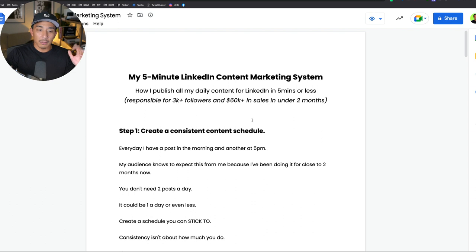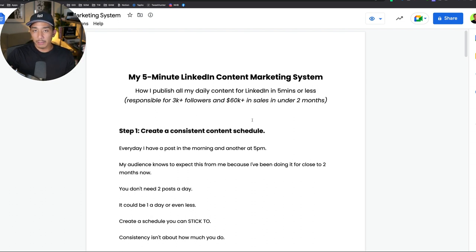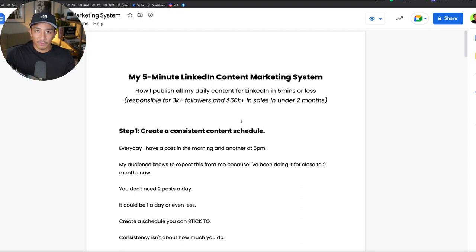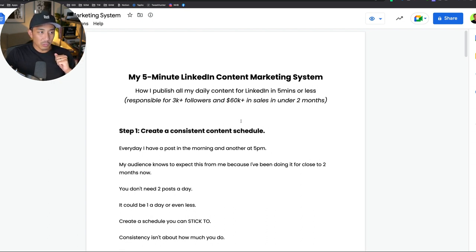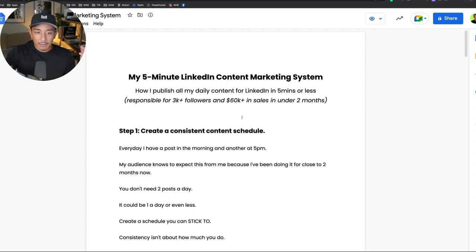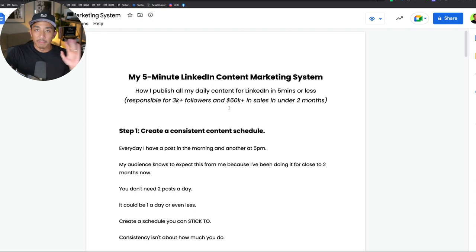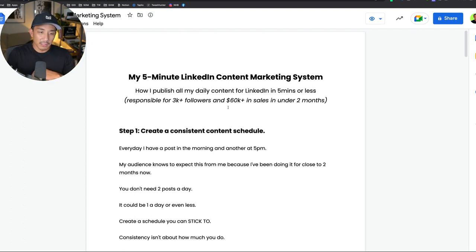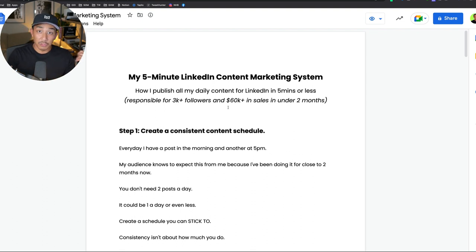This was actually covered in my Friday Fire newsletter, a weekly newsletter obviously on Friday. This is a strategy that I shared in there, but there was a lot of good responses from that. I know not everybody's on my email list, so I thought why not make a video about this as well and show you live how this works. My five-minute LinkedIn content marketing system is responsible for 3K followers and 60K plus in sales in under two months.